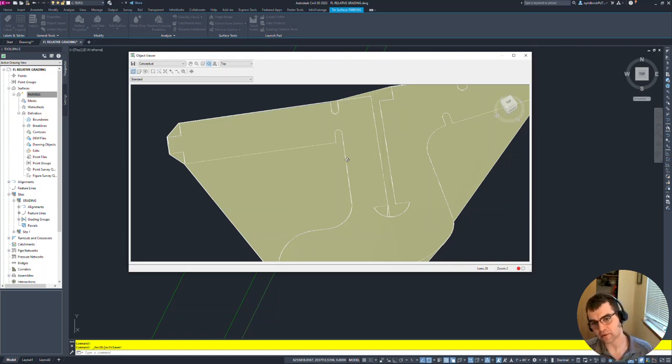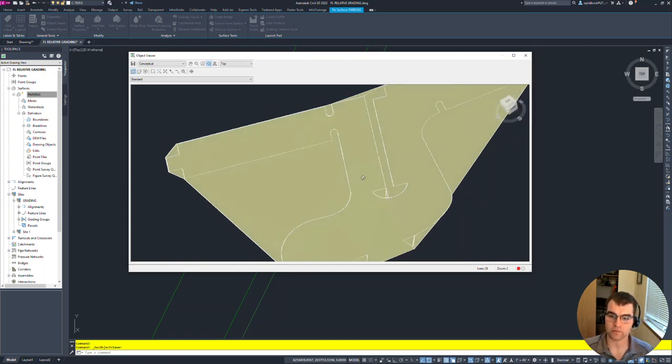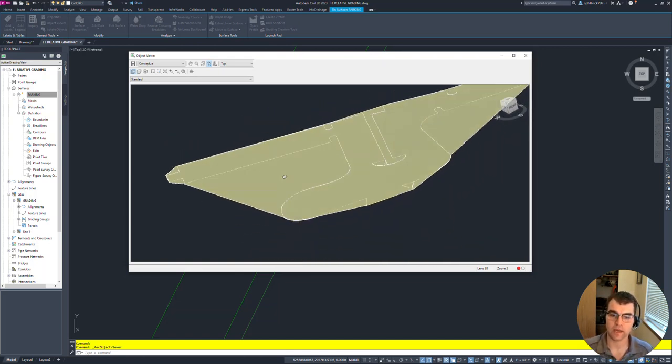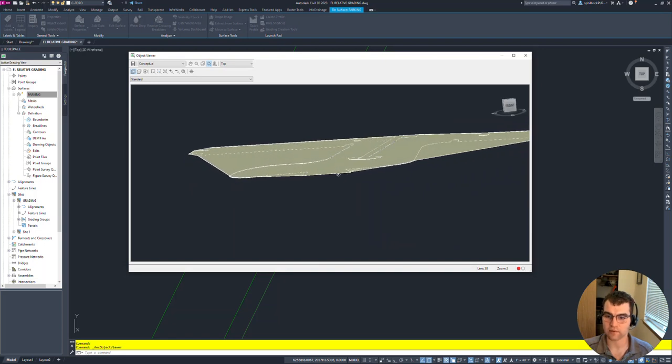Then added that feature line as a breakline to create our proposed surface. So now we have a parking lot in here and now we're getting closer to our design.